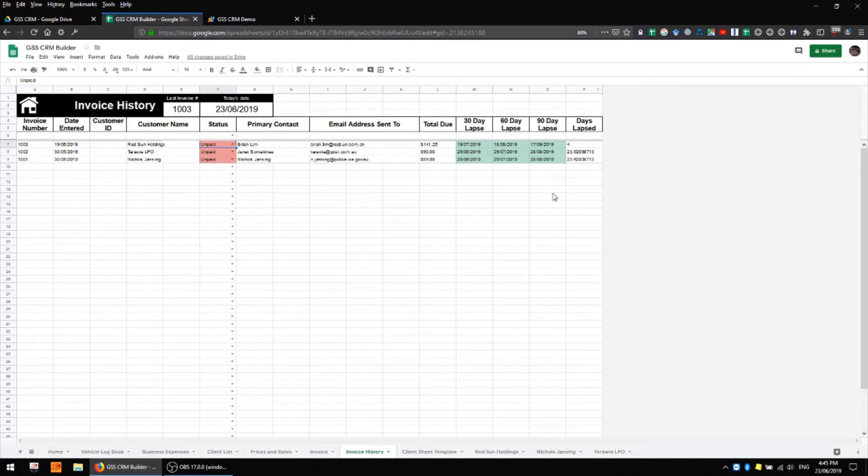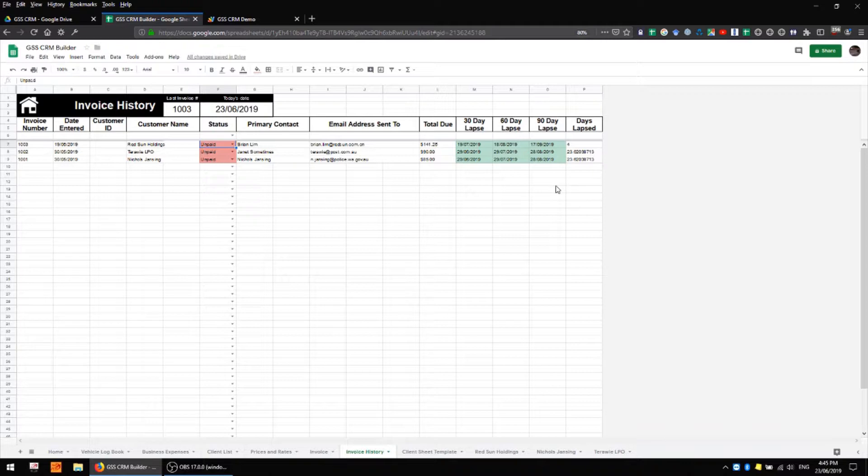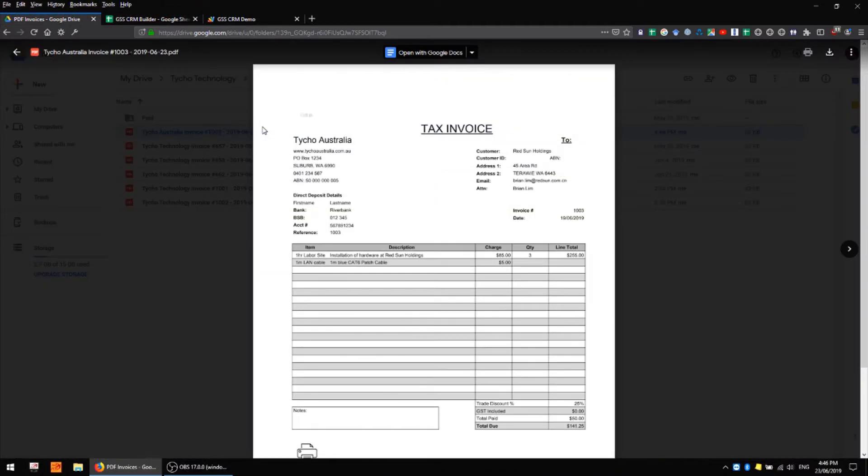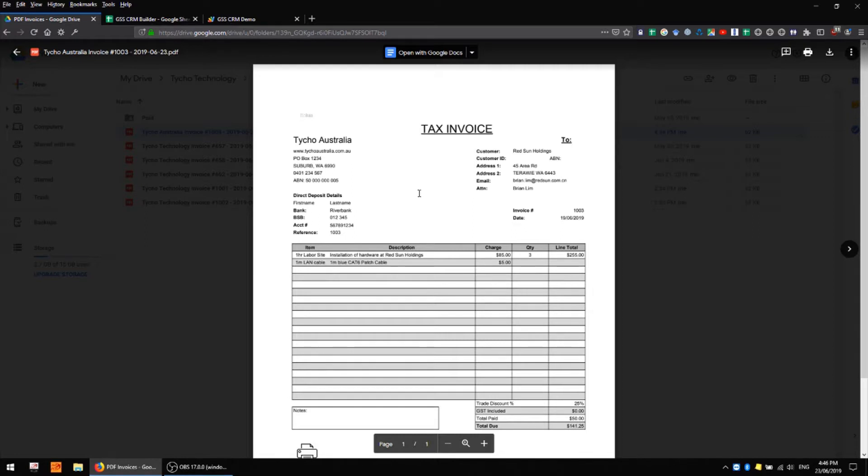That's all very useful information and of course we also have a PDF which was automatically created so I'll pull that up now. And this is my invoice which was automatically dropped into the specified folder with all of the relevant data on there.